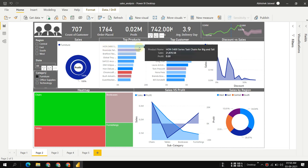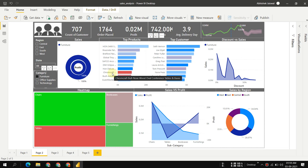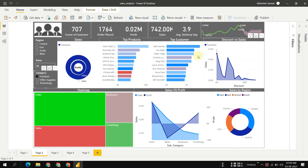It sells the most with almost zero profit. Then we have the Chromcraft Bull-Nose Wood Oval Conference Table, which has the maximum loss. We can see the top customer here.